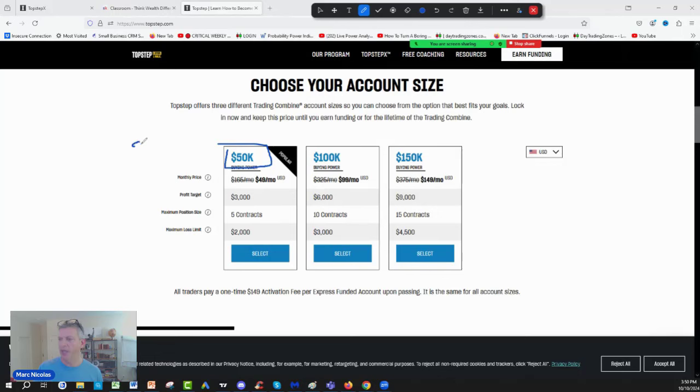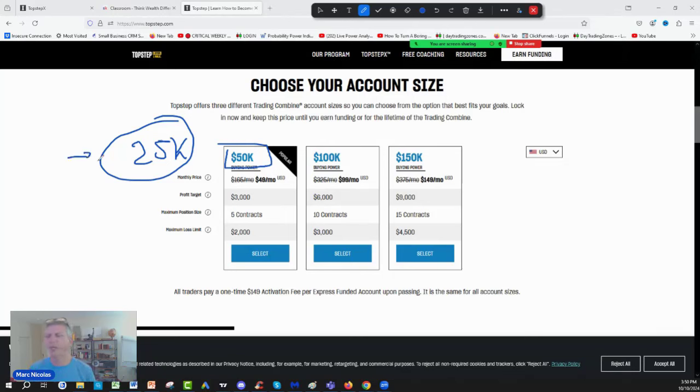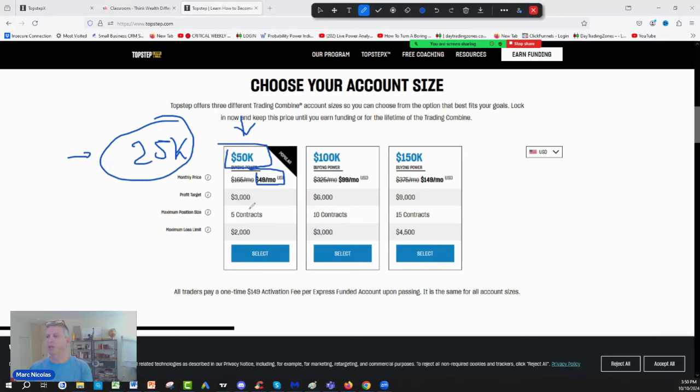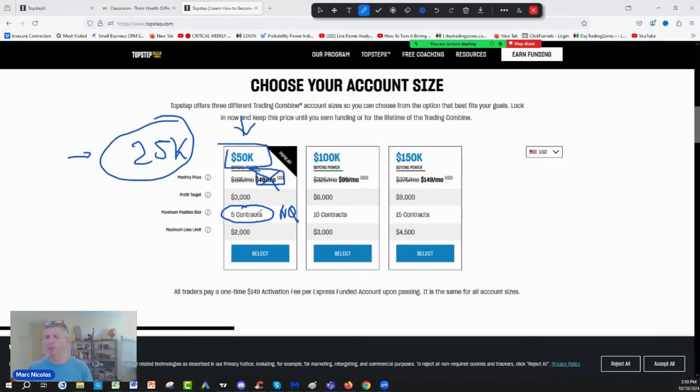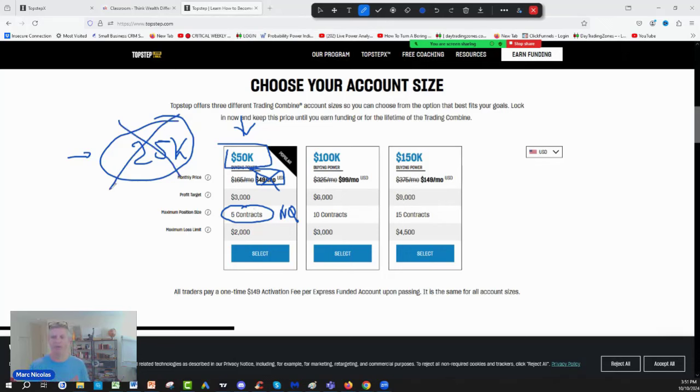So the prop firm world is very powerful because look here. If I want to trade a $50,000 account, which in the past I used to only put $25,000 account in my futures account, my live account, right? I have usually sometimes $15,000, $25,000. But look here, for $49, I can control a $50,000 account with five full NQs. And if I blow that, guess what I blow? $49. Blowing $49 on eval fees is a lot better than blowing a $25,000 live account.